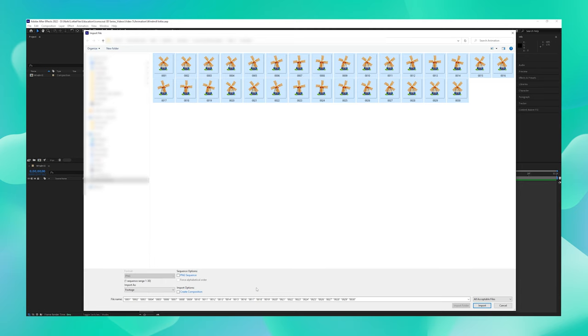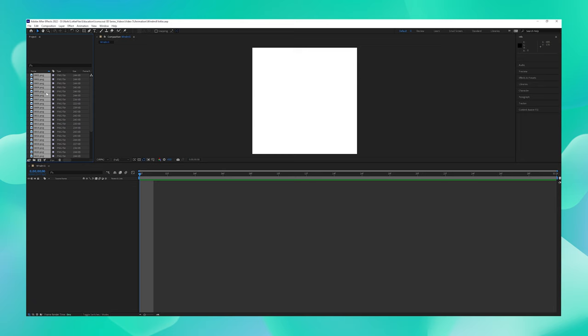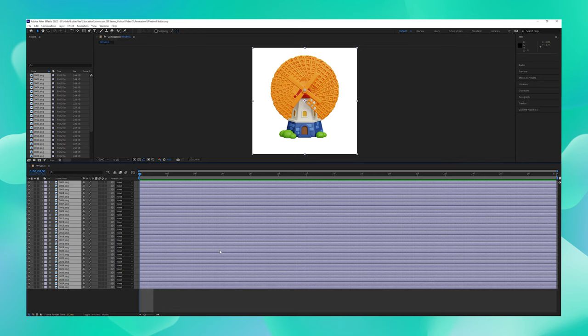You can see that all these images have now appeared over here. Let's just drag it out here so it appears on our timeline. Now with all our images selected, let us just reduce this down to one frame.